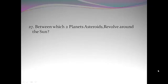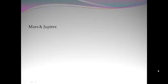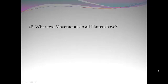Between which two planets asteroids revolve around the sun? Mars and Jupiter. What two motions do all planets have? Rotation and revolution.